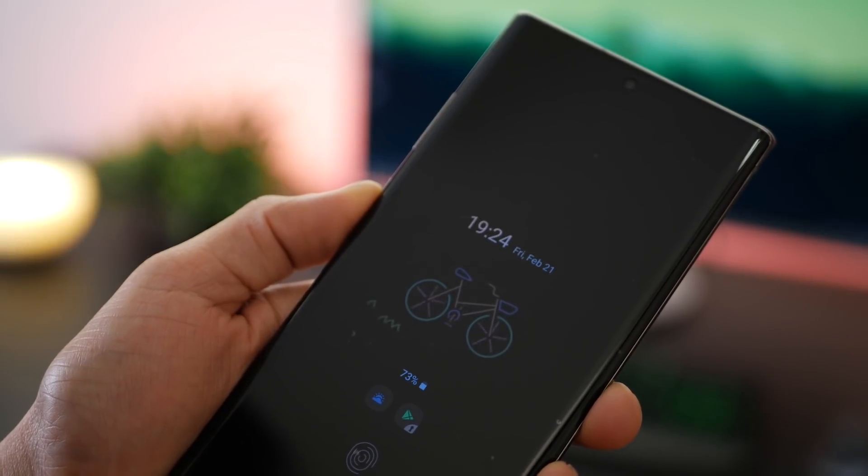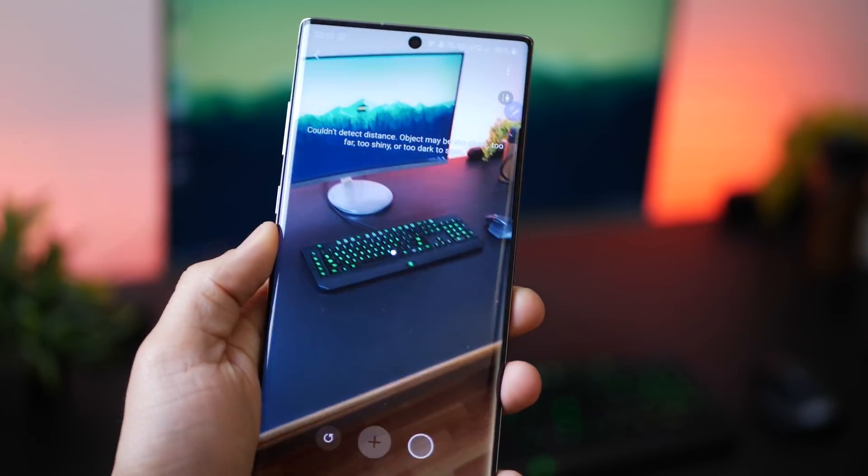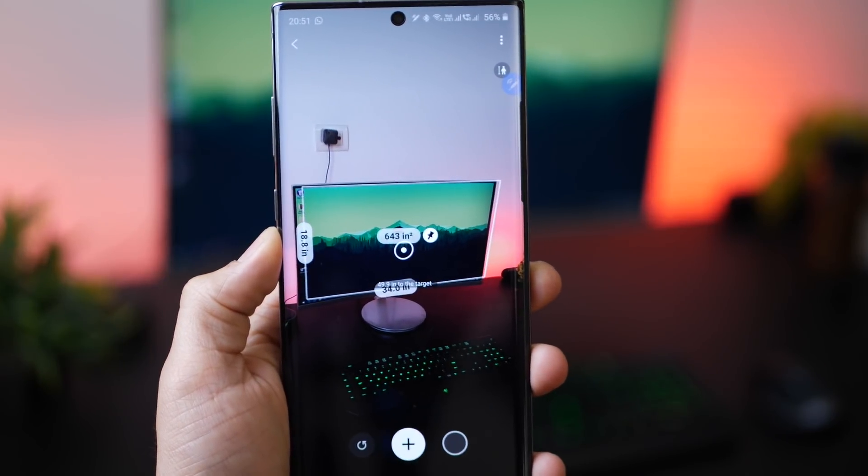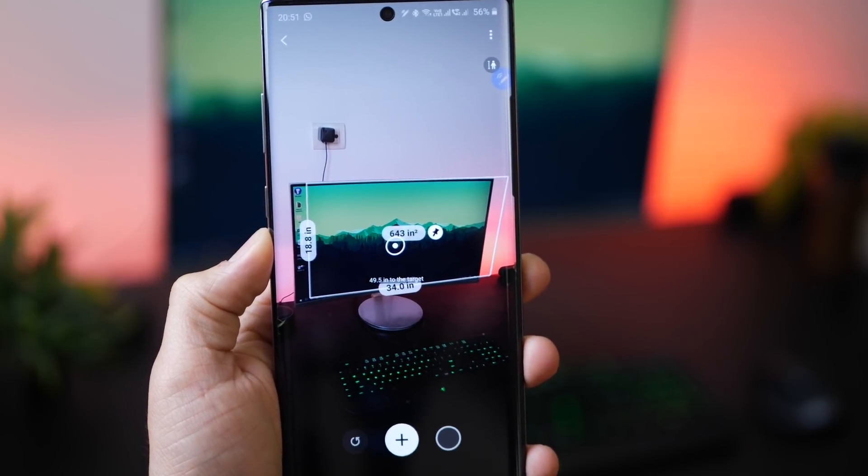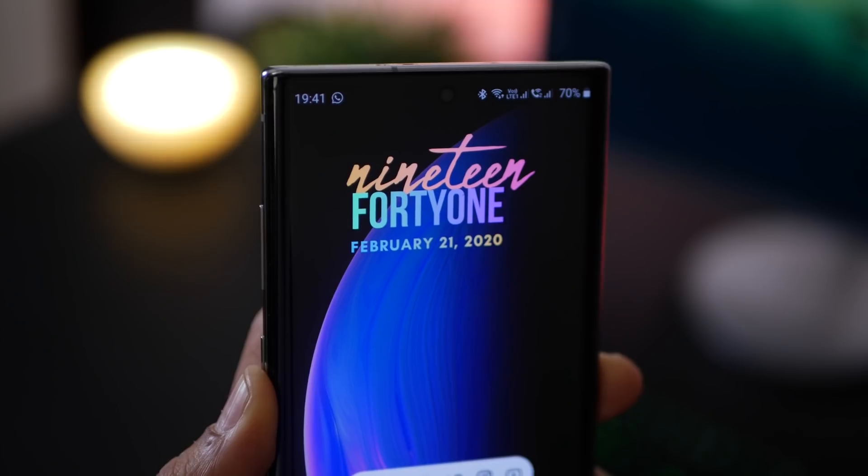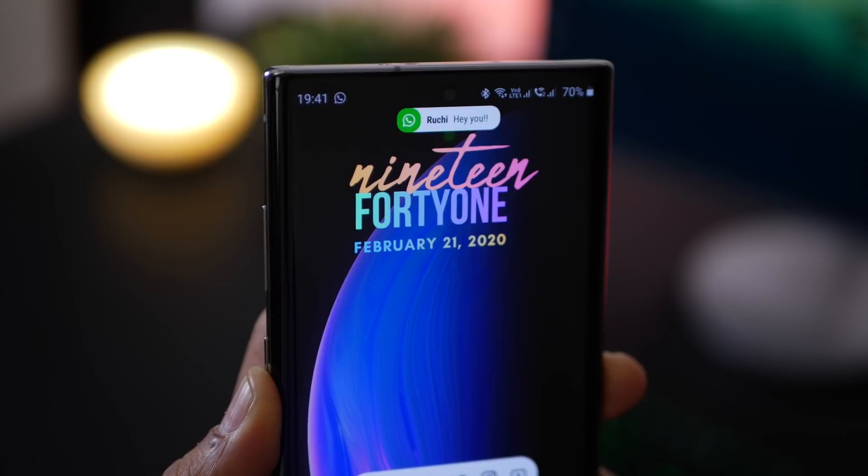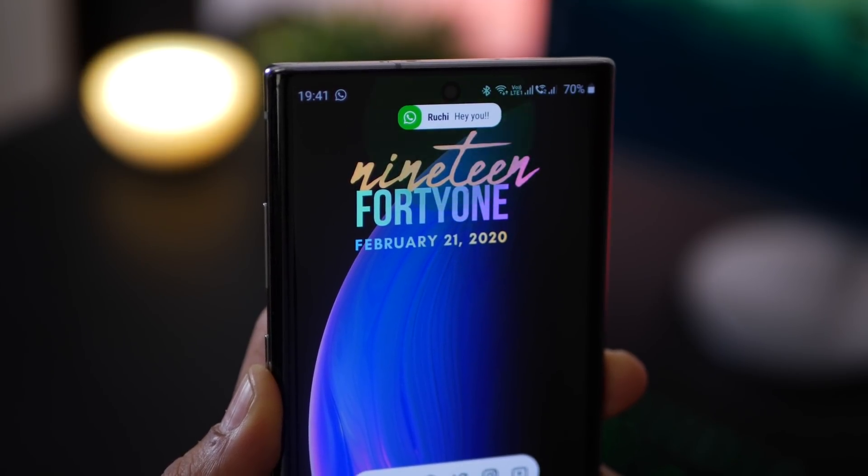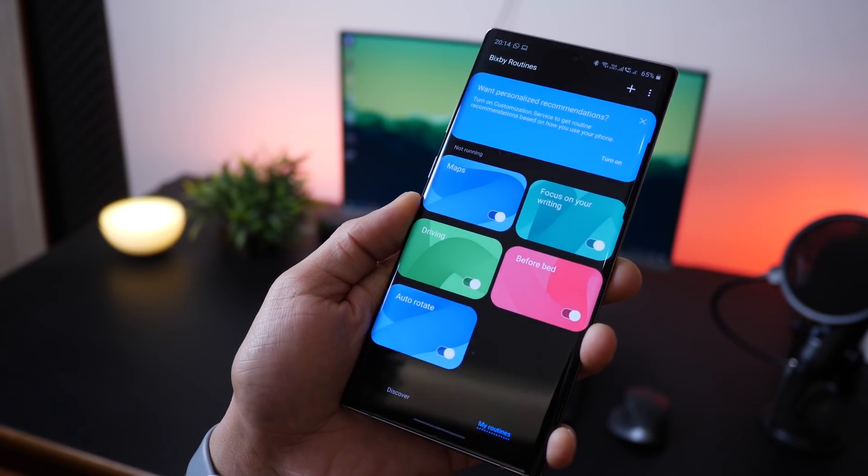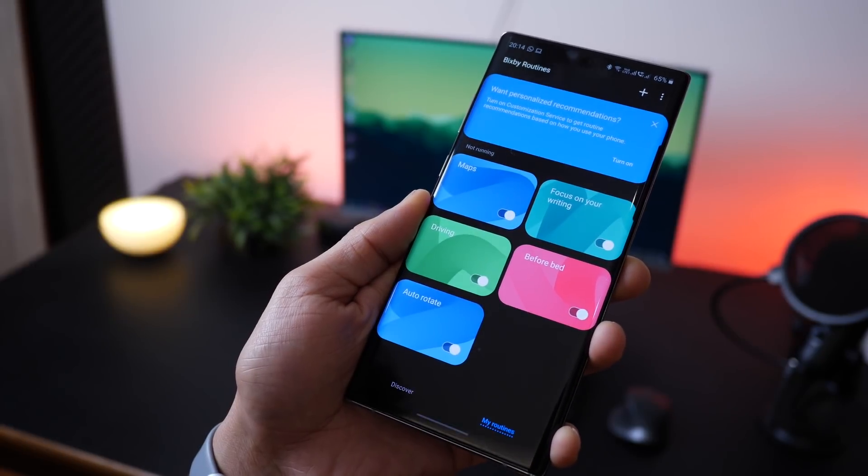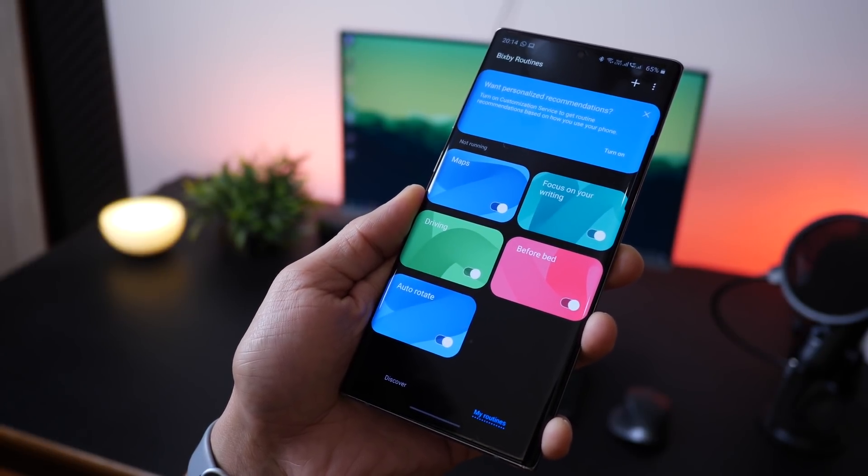And there you have it guys, seven features or tips and tricks that I think people are not using in their Galaxy Note 10s, so I just thought I'll share with you. Hope you guys enjoyed watching this video and learned something new. If you've got any questions feel free to drop them in the comment section below. Thank you for watching guys, don't forget to subscribe and hit that like button. I'll see you in the next one.